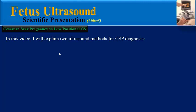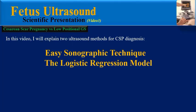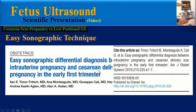In this video, I will explain two ultrasound methods for CSP diagnosis. The first one is an easy sonographic technique, and the other is the logistic regression model. The sonographic technique is according to a paper which was published in 2016.